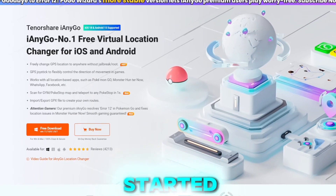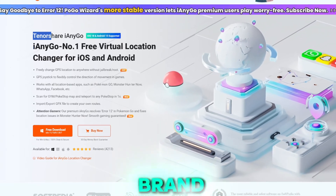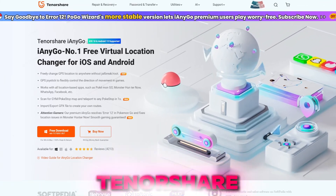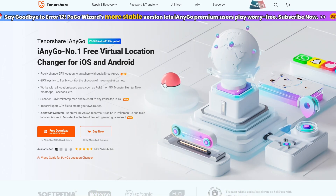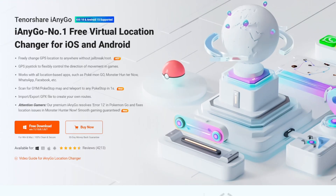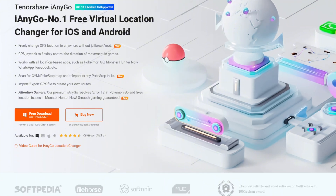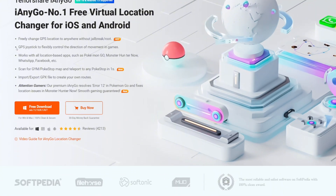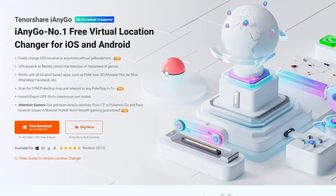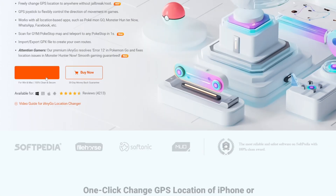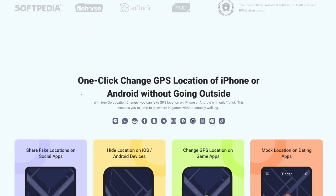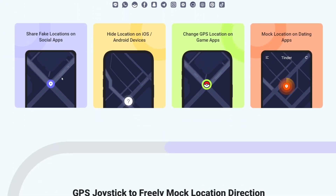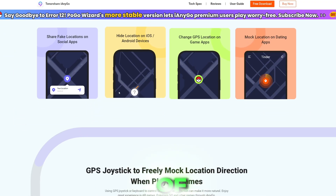To get started we'll be using the brand new Tenorshare iAnyGo update. This location spoofing tool is very unique because it does not use any custom packages or any different versions of Pokemon Go — it can spoof your original Pokemon Go directly, unlike other location spoofing tools, so you don't get any error 12 messages.